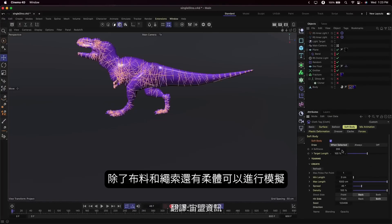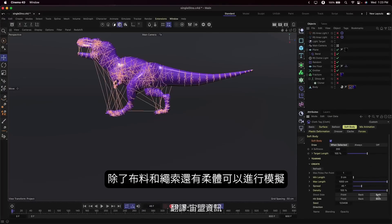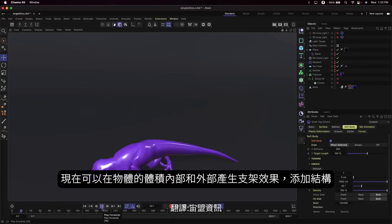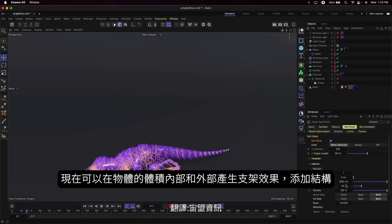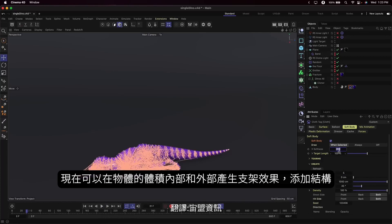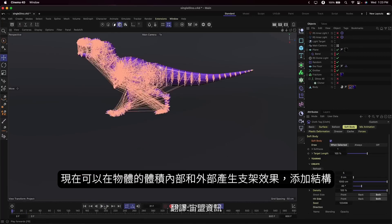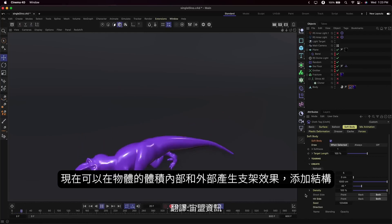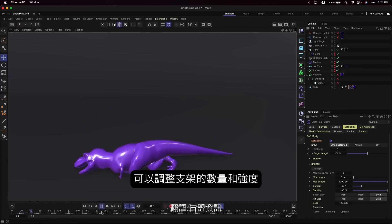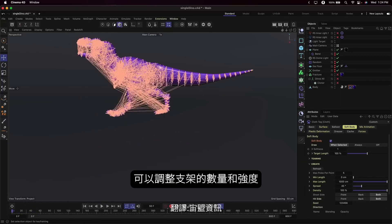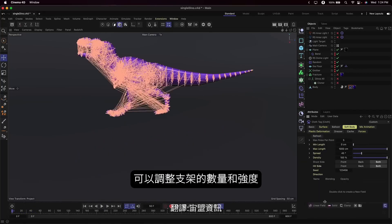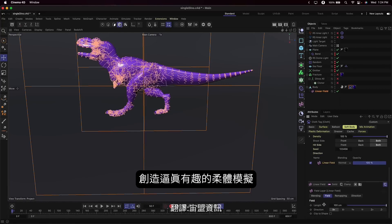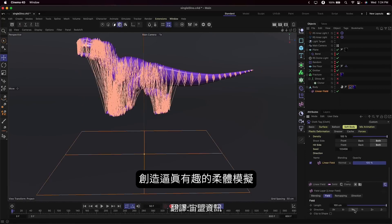Now, in addition to cloth and rope, you can simulate soft bodies. Pole constraints are generated within the volume, or even outside the volume, of your objects in order to add structure. You can adjust how many poles to add and their strength to create incredibly realistic and fun soft body simulations.